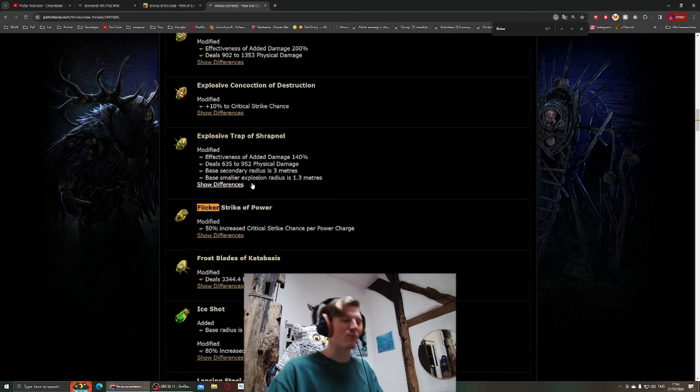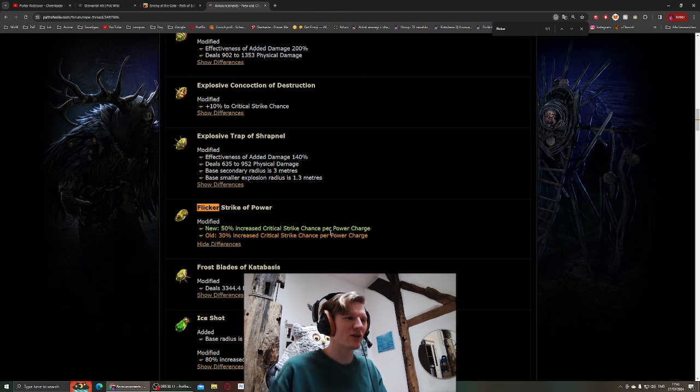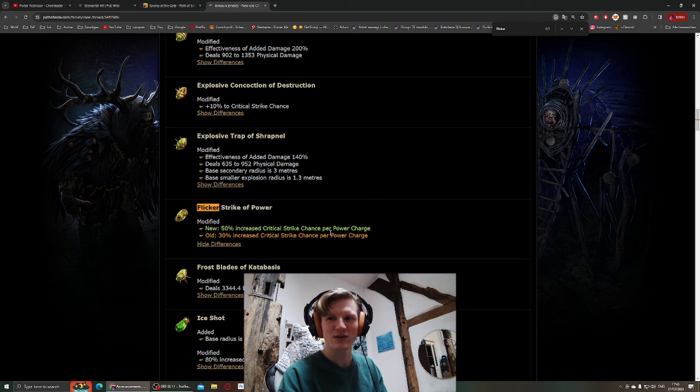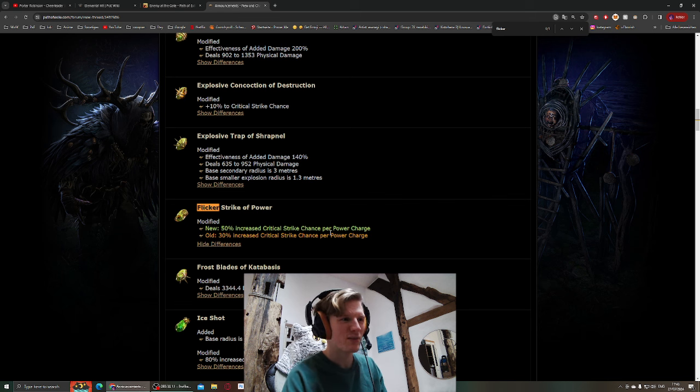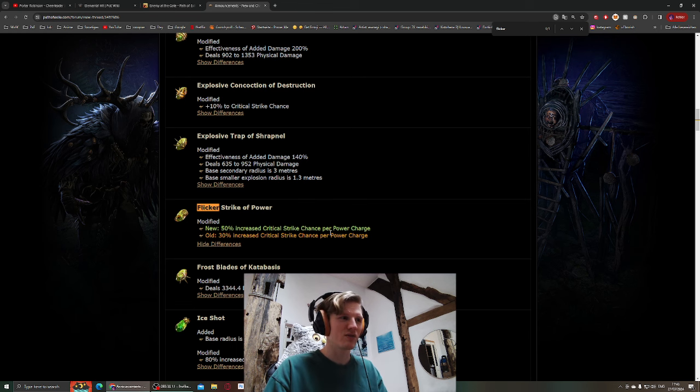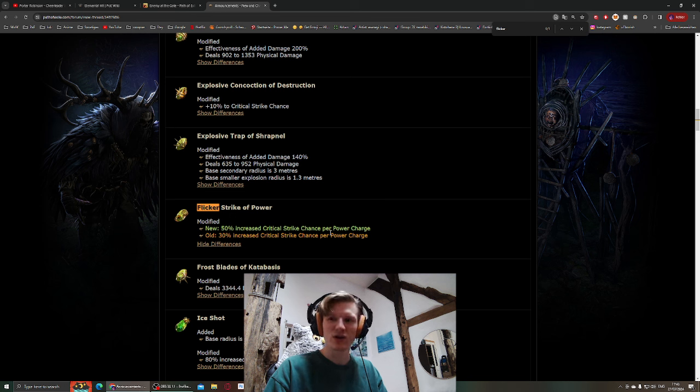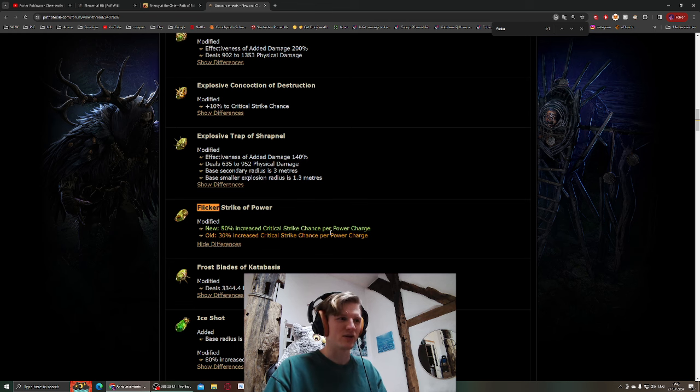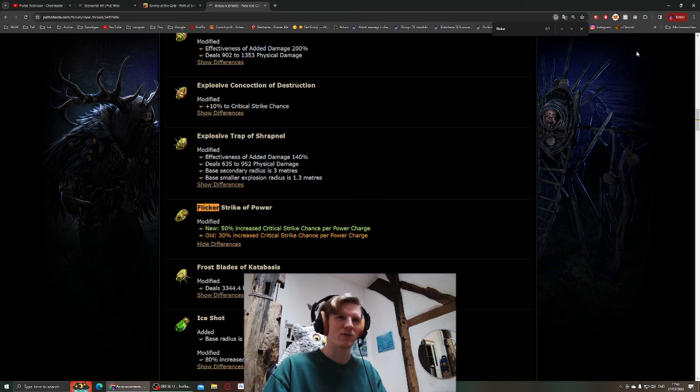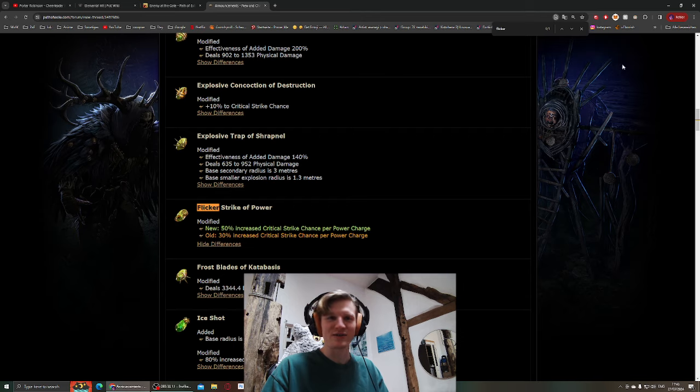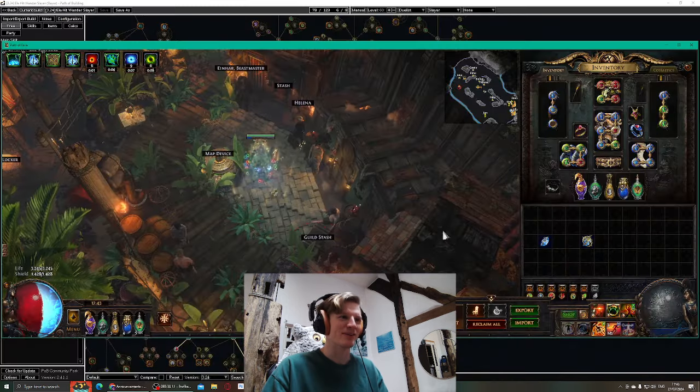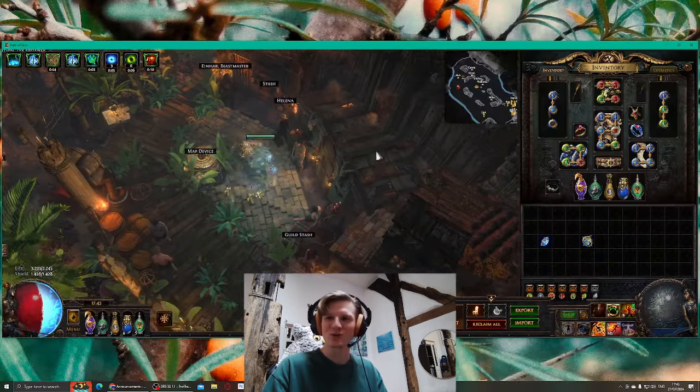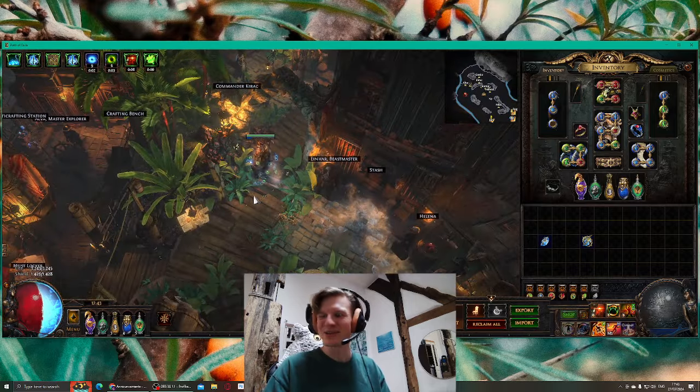Flicker Strike of Power got buffed. Now we get increased critical strike chance per power charge. The normal Flicker Strike gives attack speed per frenzy charge, but it's way easier to sustain and to generate power charges than frenzy charges. This one should be more sustainable in terms of charges. I'm probably gonna play Flicker Strike of Power and it got buffed even. I just randomly decided to play this build and everything got buffed out of nowhere apparently. I'm feeling great.